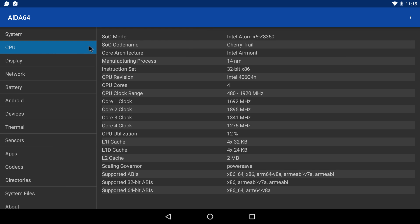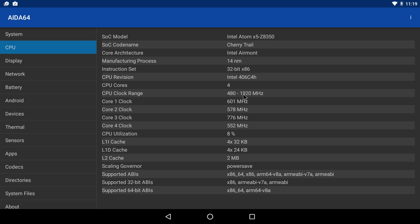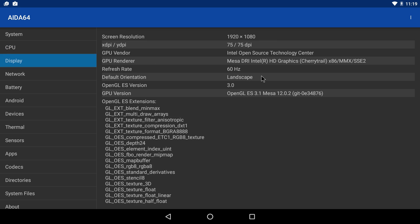The CPU is an Intel Atom X5 Z8300 clocked at 1.4 GHz and it does turbo up to 1.9. The display is an Intel HD400 clocked at 500 MHz. It does support OpenGL ES 3.1.